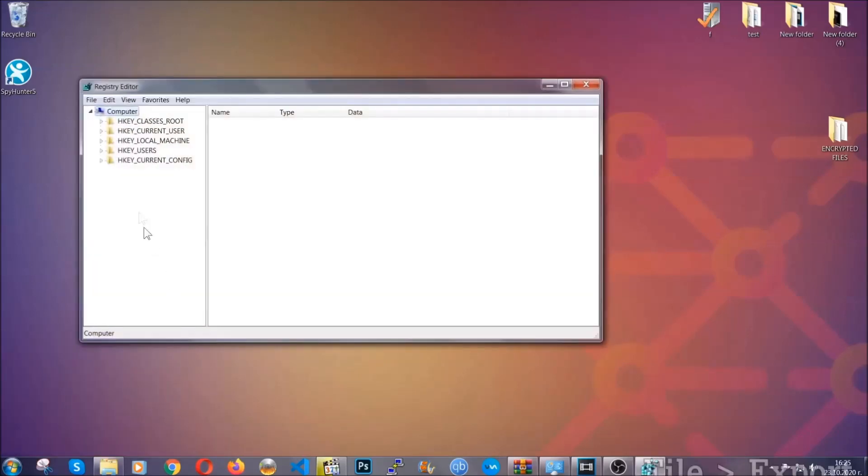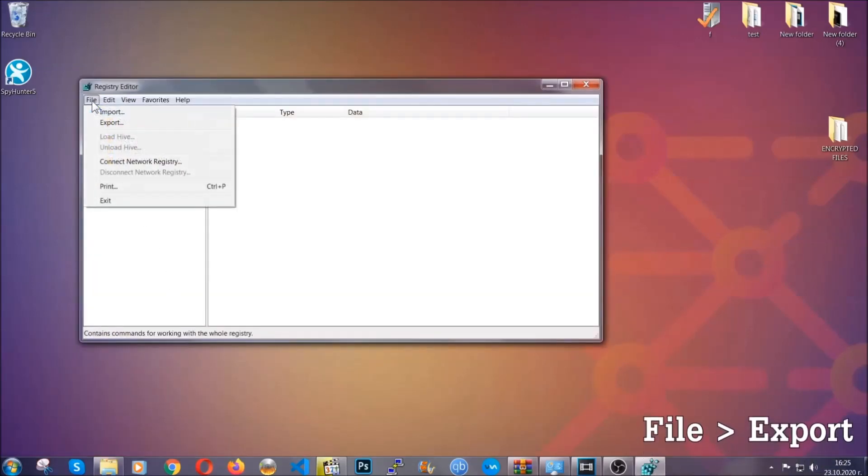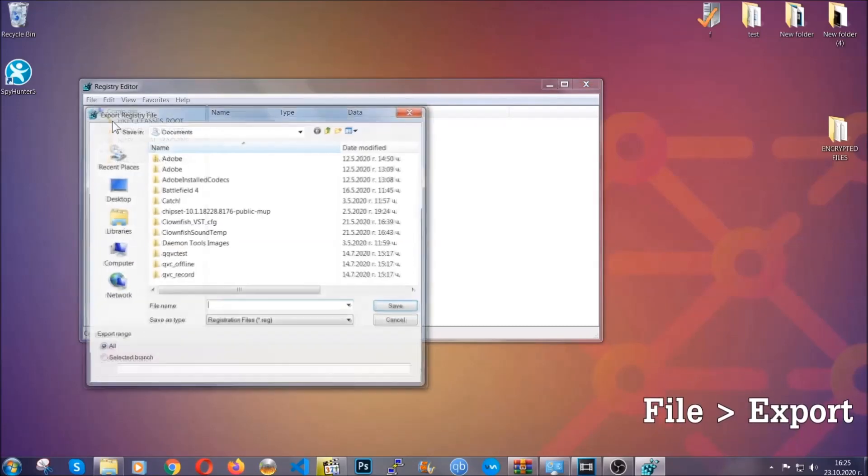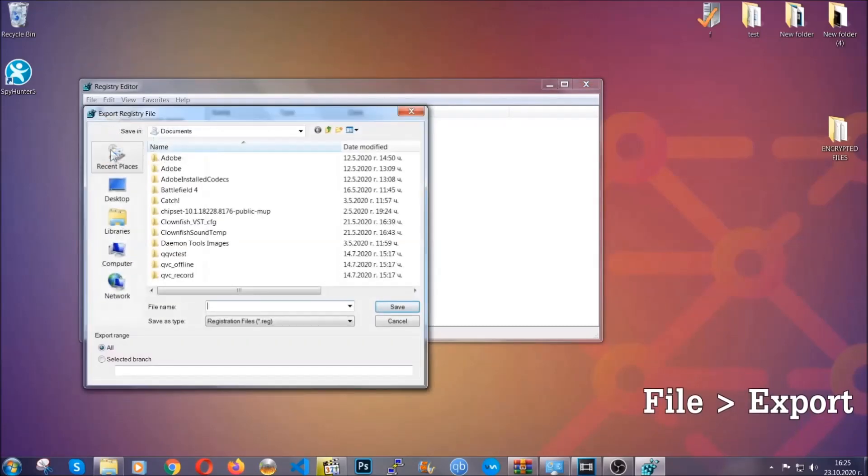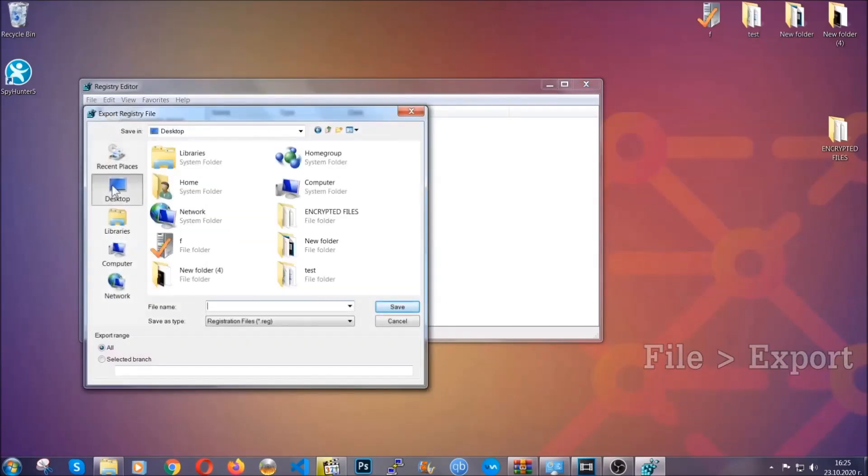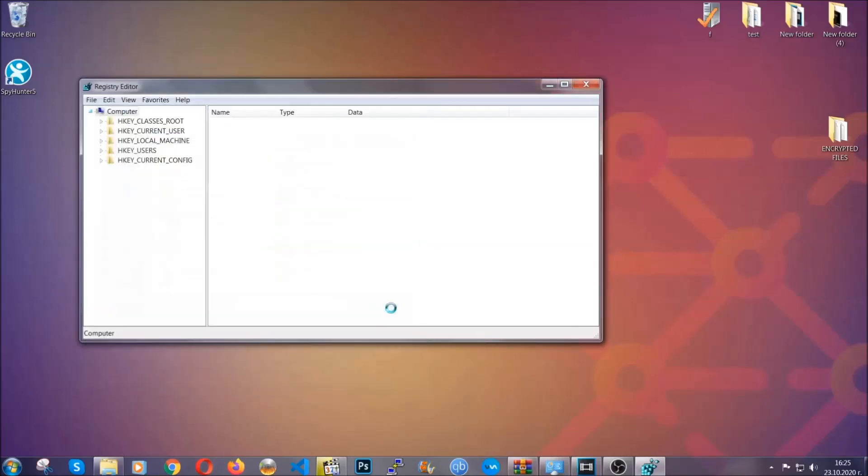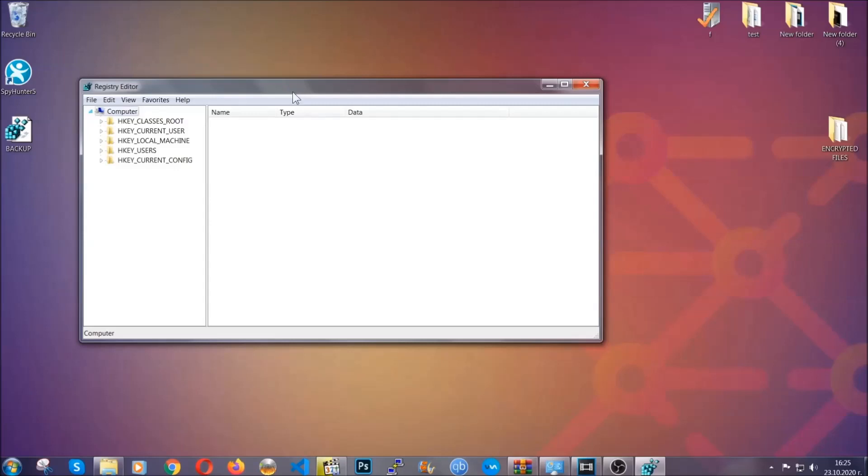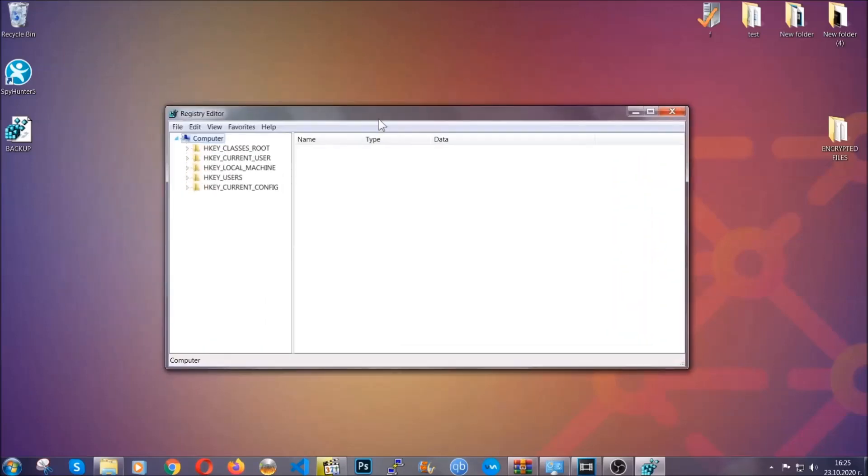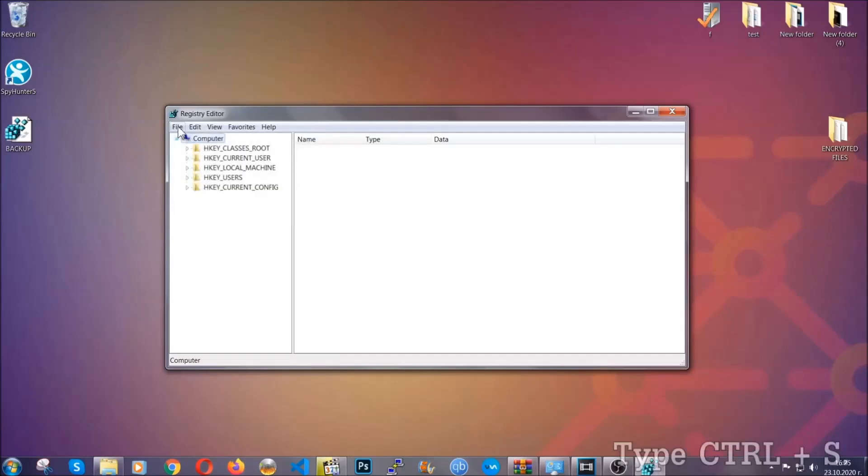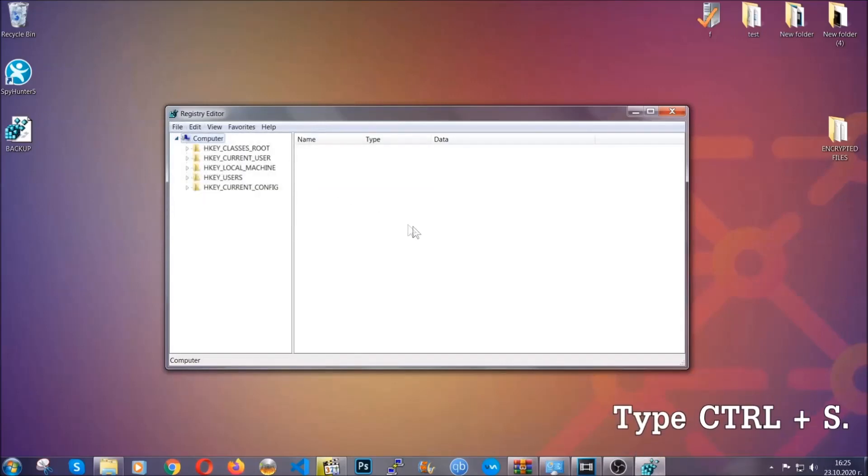First, we're going to back up the registry by clicking on file and export. Then you're going to save it somewhere easy to find. On export range, click all and type the file name to be as easy as you can remember. Click on save, and now you have set up a backup for your registry. So if something messes up, you can always get your registry back to the old good configuration by clicking on file and then import and selecting this backed-up file.